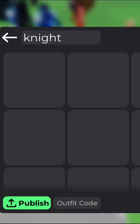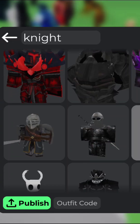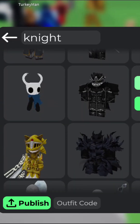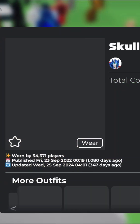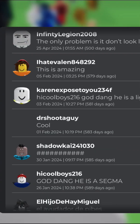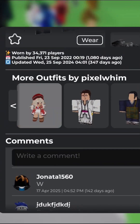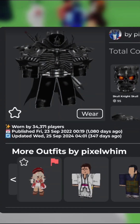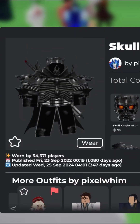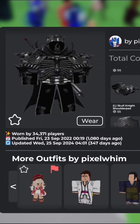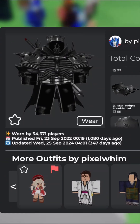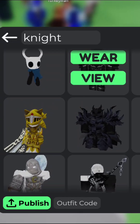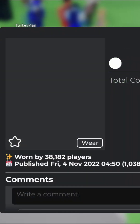Look at different ideas and take parts from them to make your own knight. Say I want this armor and I want these two shoulder pads, and then I'm going to go to a different one.